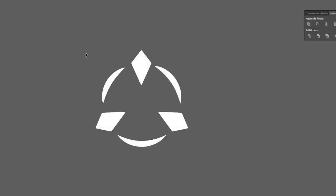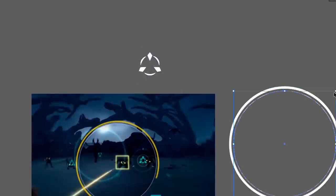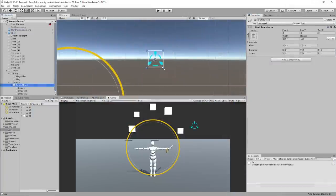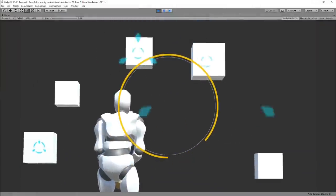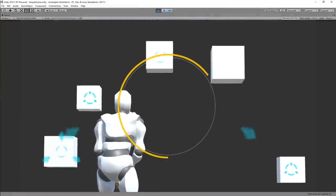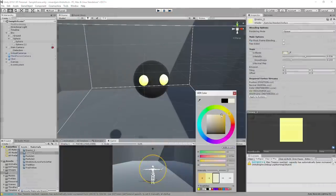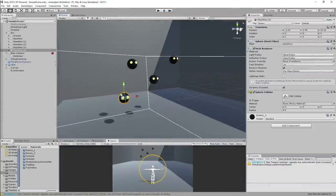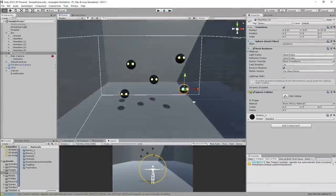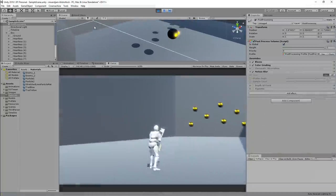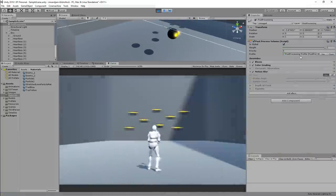I also recreated most of the UI elements from the game, including the radio slider and the lock-on image. To finish things up, I replaced the cubes with enemies that kind of look like Heartless from the game. And then I added some post-processing like bloom, color grading, and motion blur.